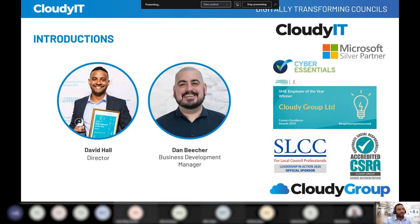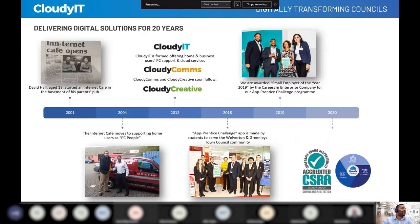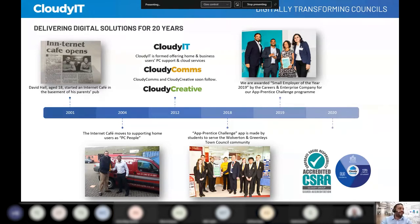Very briefly about Cloudy — I started the business in 2001 out of my parents' pub basement, originally as an internet cafe. The cloud didn't exist then, but fast forward to today and we find ourselves working with about 54 councils, helping them to transform and utilize 365 to run more efficient councils.